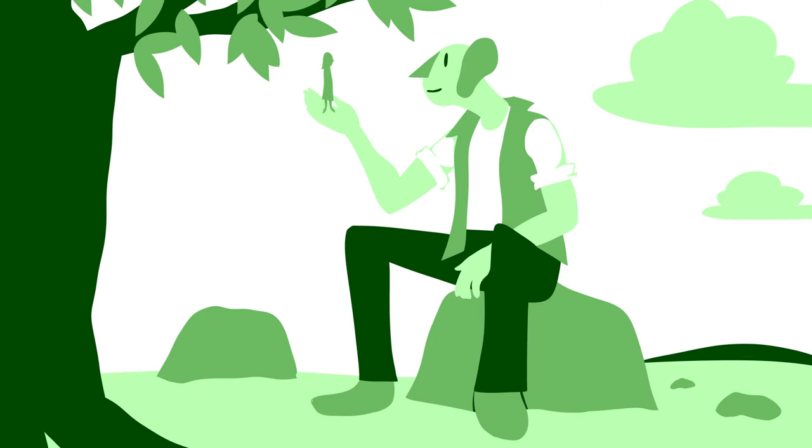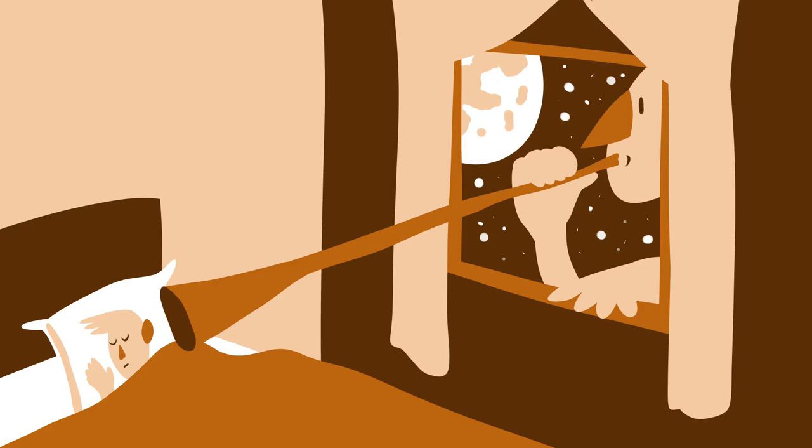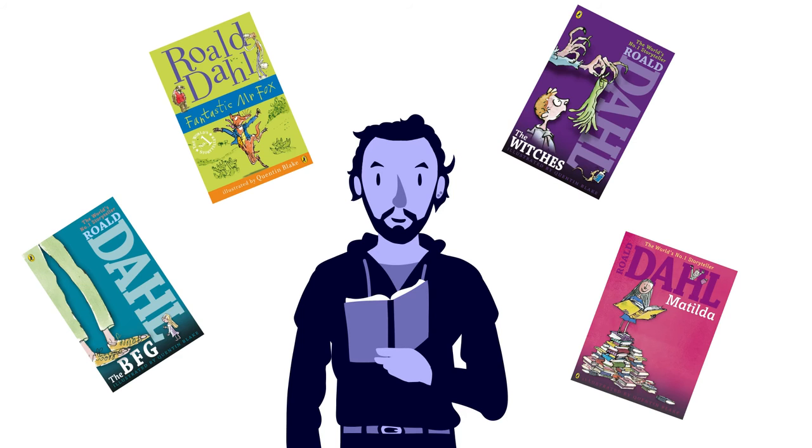But Sophie is taken by the Big Friendly Giant, the runt of the litter who refuses to eat people. Instead, the BFG spends his time catching dreams and giving them to children.